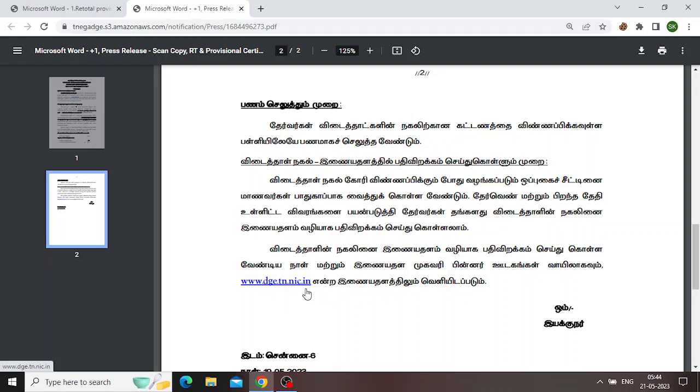If you have an answer copy, you can download the answer sheet and check it out. If you apply it, you can use the answer sheet. If you have a supplementary exam, you can use a supplementary exam.